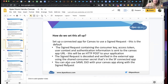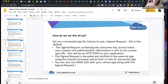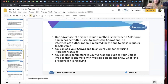You can also use SAML single sign-on with your Canvas app along with your signed request, so users can use SAML SSO to get into the Canvas app and then call a Canvas SDK function to refresh the signed request on the other side. One advantage of the signed request method is that once a Salesforce admin has permitted users to access the Canvas app, no additional authorization is required for the app to make requests to Salesforce — it's very seamless and users don't even know they're in a different system.